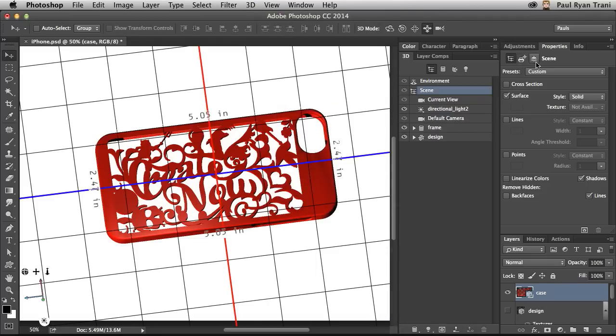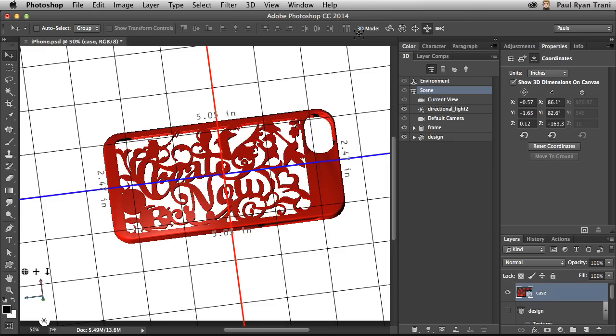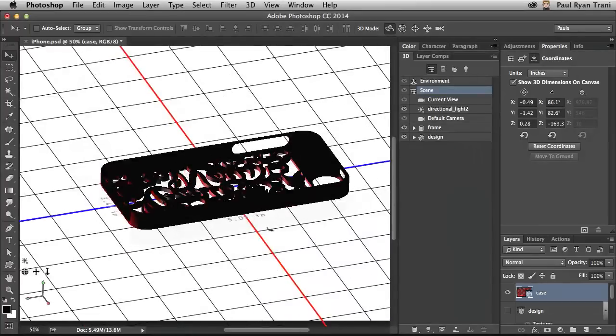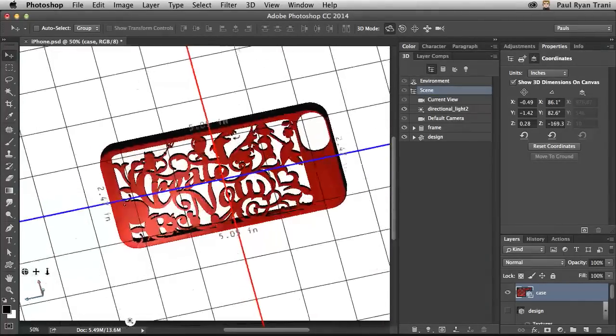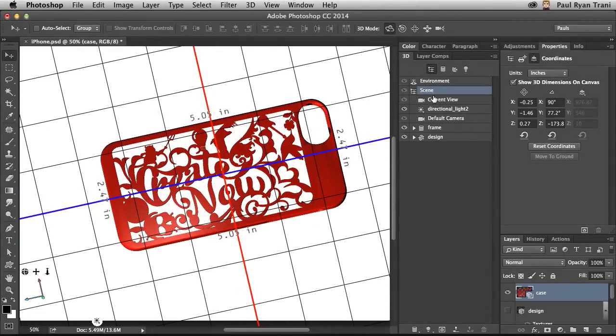In fact, not only that, I am showing the dimensions on the canvas so I know what size it's going to print out at. And keep in mind that it actually is going to get printed out with the design facing down. And that's exactly what I want.